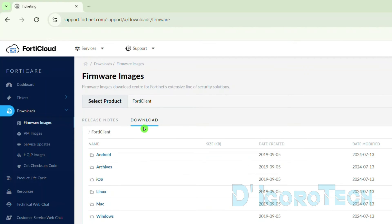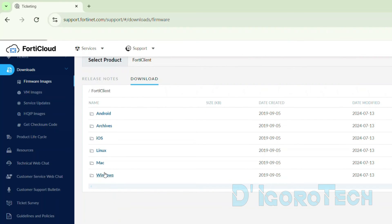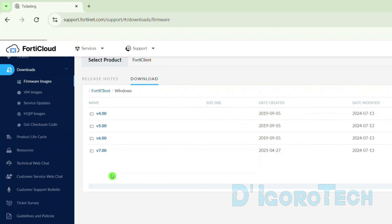Choose the architecture you are going to install the FortiClient application on. We have versions for Android, iOS, Linux, Mac OS, and Windows. Since I want to install it on Windows 11, I will choose Windows. Next, we will choose the version — we have all versions available from old to new by category. We will choose the latest one, which is version 7.